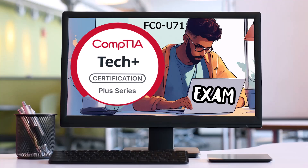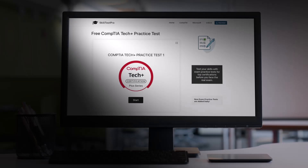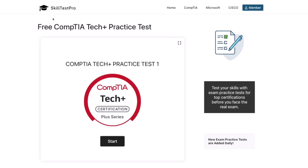Hey everyone, welcome to the video. Today we're going to be diving into a CompTIA Tech Plus practice test, perfect if you're starting out in IT or preparing for your certification journey. This exam is designed to validate your foundational tech skills, covering topics like hardware, software, networking basics, troubleshooting, and IT best practices. We're going to be using SkillTest Pro, which provides realistic exam-style questions to help you get comfortable with the format and build confidence. Alright, let's get started.